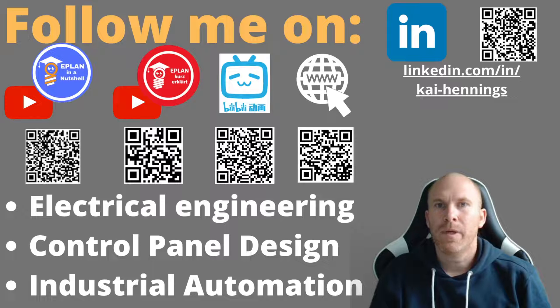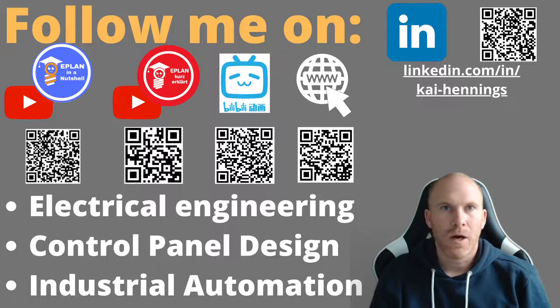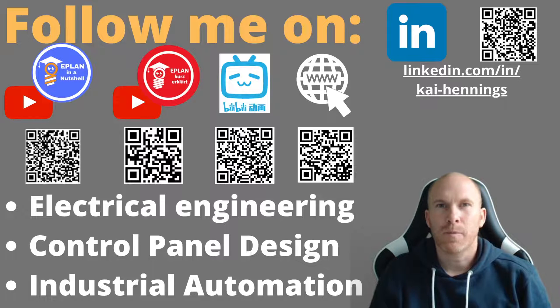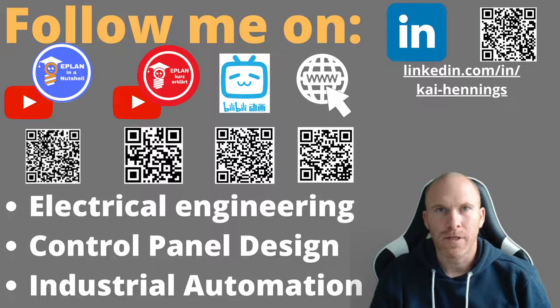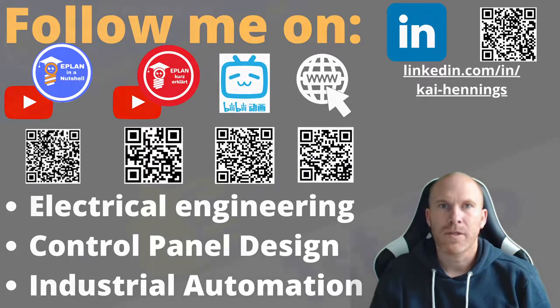This episode will be about the topic of parts. Part creation, how to use parts and some special settings and values in ePlan. So let us start with the first tip.